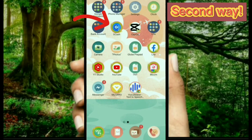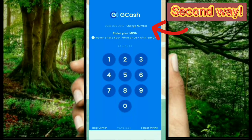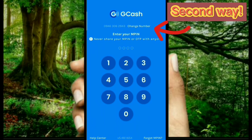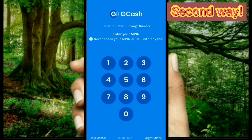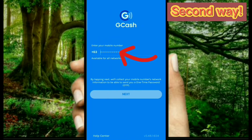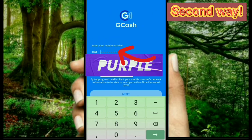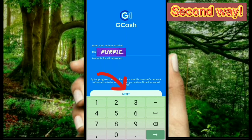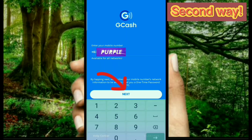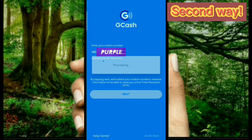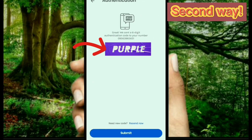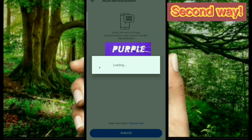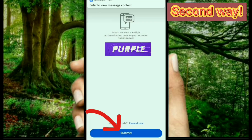First, click to open the GCash application, and next click the change number button. Then select yes. Now just input your mobile phone number, then click the next button. Input or type the OTP — the one time password — that has been sent to your phone number, and click submit.